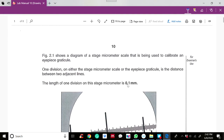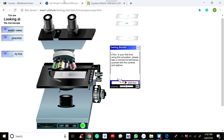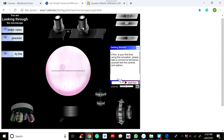An eyepiece graticule is a scale that you can find in the microscope — it is actually embedded in the eyepiece ocular of the microscope. As you can see in this visual, the eyepiece graticule is embedded inside so you can see it together with the image of your specimen.